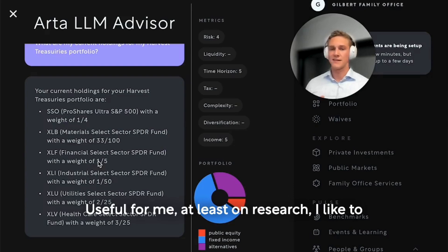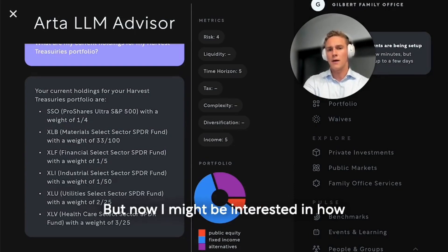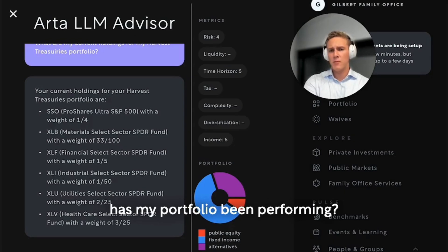Useful, at least on research. I'd like to see how the allocations change over time, but now I might be interested in: how has my portfolio been performing?